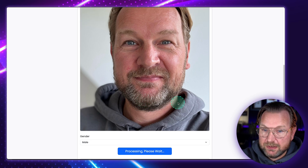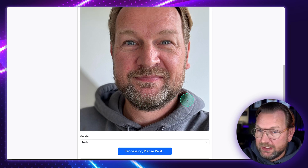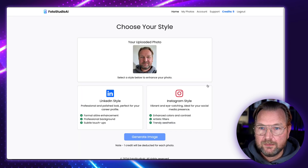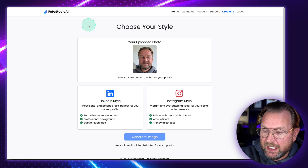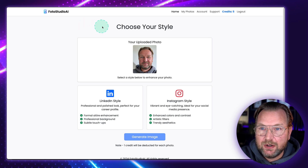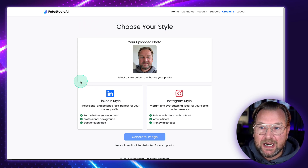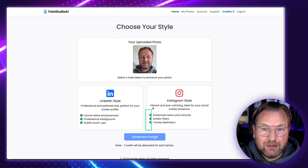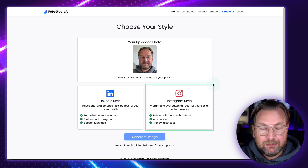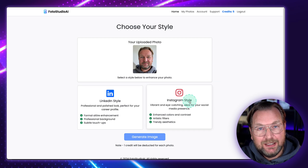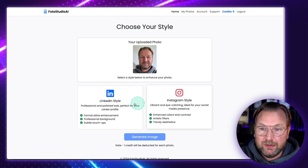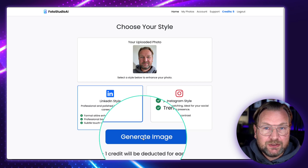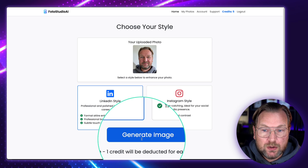This will take a couple of seconds — about 10, 20, 30 seconds before I can continue. And there you go, it is finished and this is the next screen. Here it's asking me to choose my style, and there are two styles to choose from: LinkedIn style or Instagram style. So let me first do the LinkedIn, then the Instagram, and then show you some other examples. When I click on LinkedIn style, the only thing I need to do is click on generate image and it will cost one credit.